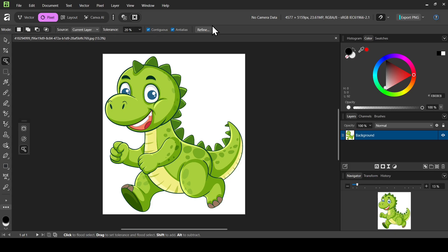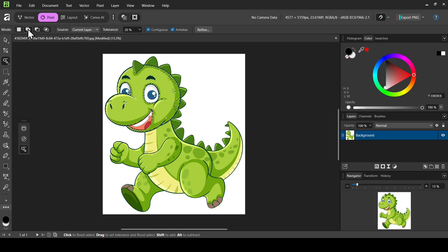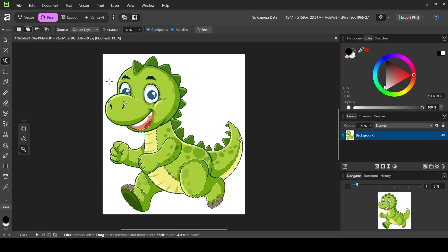Up here there are many settings. For the mode, 'New' will create a new selection every time you click. For example, if I left click it creates this selection; if I left click on the green, it selects that one instead. If you want to add to a selection, change the mode to 'Add' and left click — for example, selecting this green in the scales.